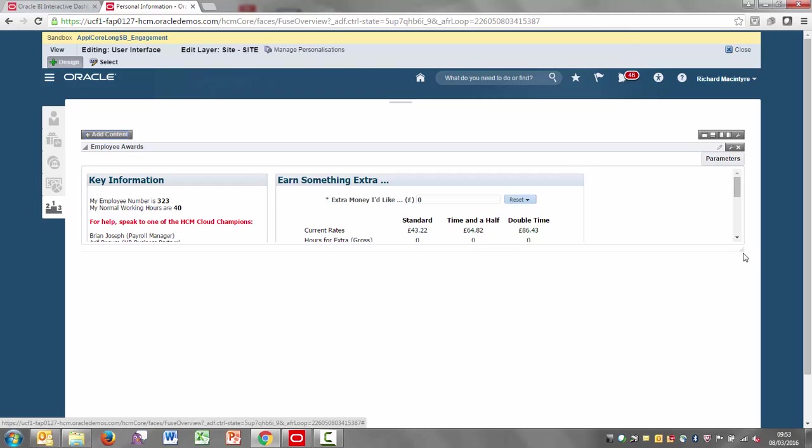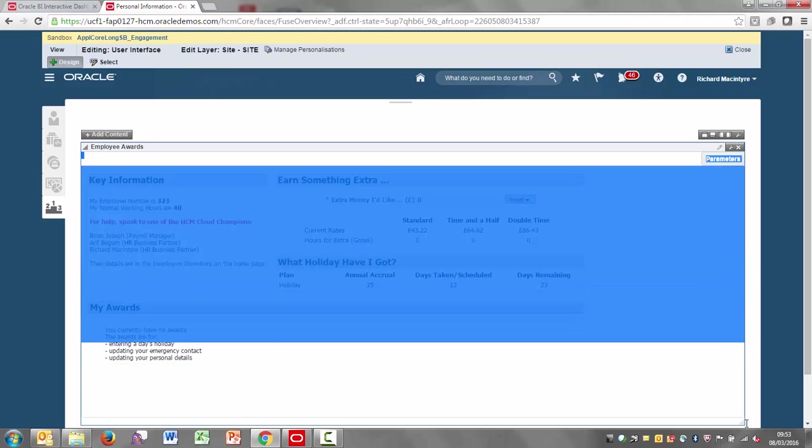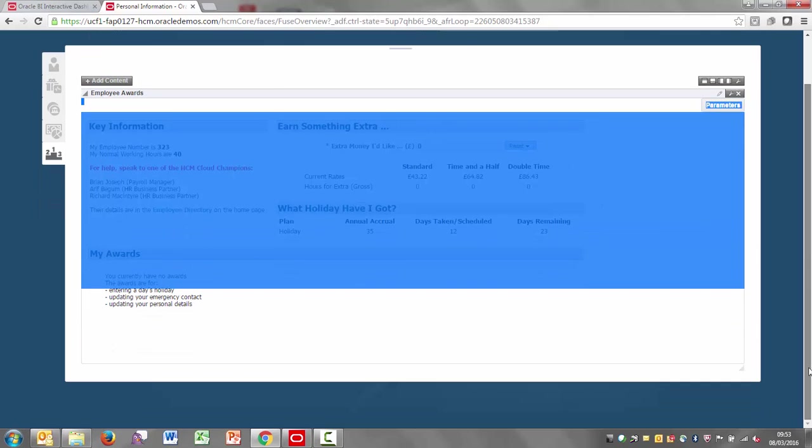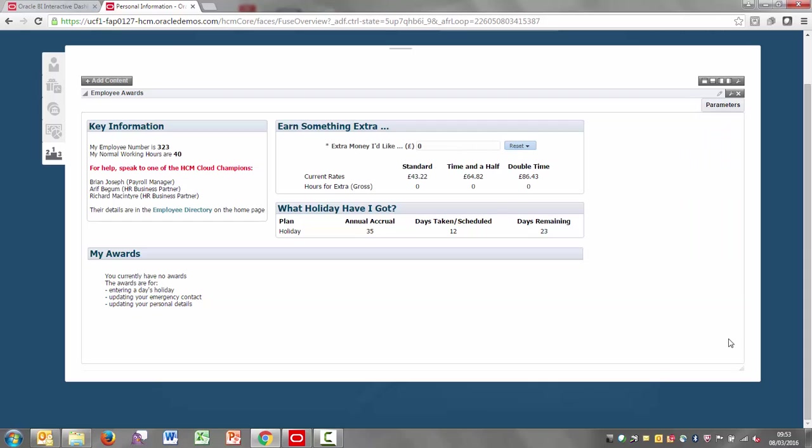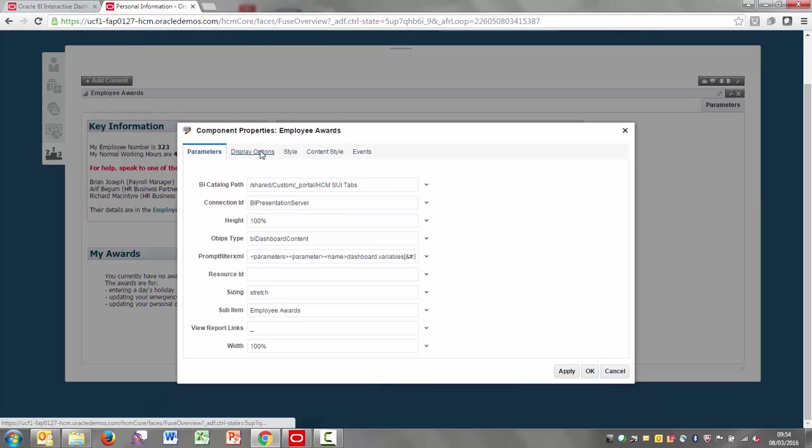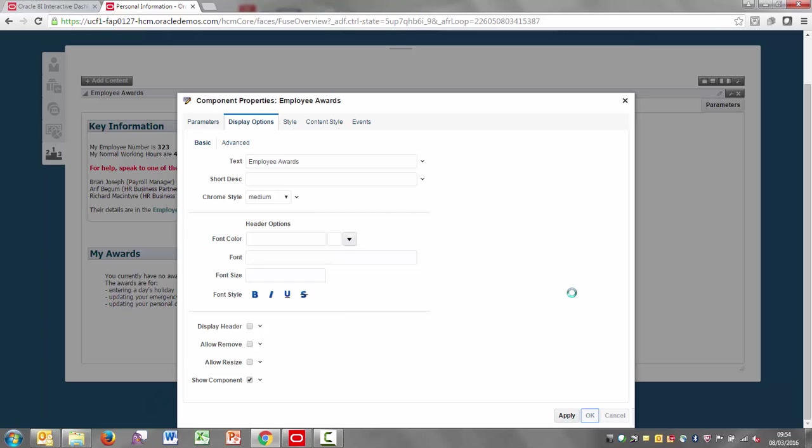Once you've done this, you probably just want to resize the screen a little bit. Make sure that that is sized accordingly. So you can drag and drop. You can also then configure the headings on the section. I don't really want to show Employee Awards on this, so I'm just going to hide that away. Go to Display Options. And then I'm not going to display the header and I'm maybe not going to allow resize. It's up to you how you configure these.